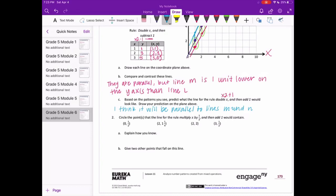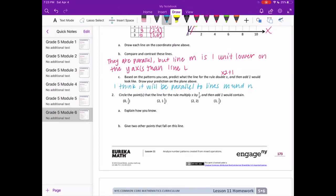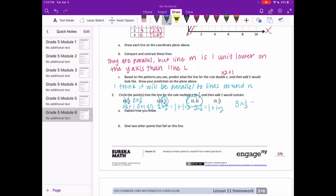Circle the points that the line for the rule 'multiply x by 1 half, then add 1' would contain. 0 times 1 half is 0, plus 1 is 1 — so (0, 0) does not work. 2 times 1 half equals 1, plus 1 equals 2, so (2, 2) does work. 3 times 1 half equals 1 and 1 half, plus 1 equals 2 and 1 half — so (3, 2½) doesn't work. The only one that works is (2, 2).